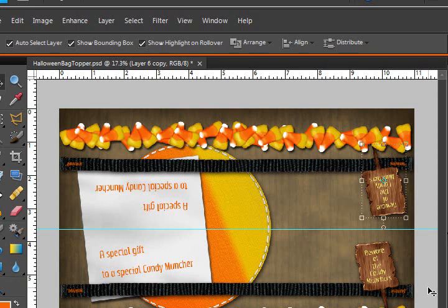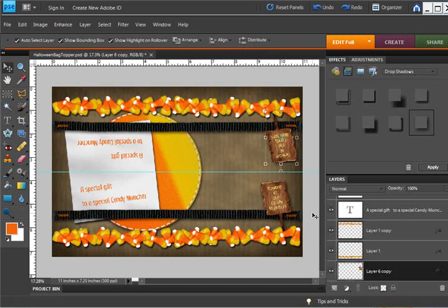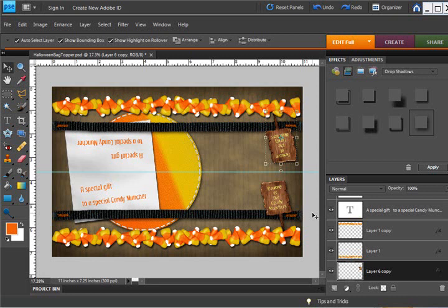For instance, I recently blogged about the Shutterfly Guard and using it to keep from putting vital elements around the edges of your layout so that when you upload them to Shutterfly, they won't get cut off. You could use guides instead of that Shutterfly Guard.